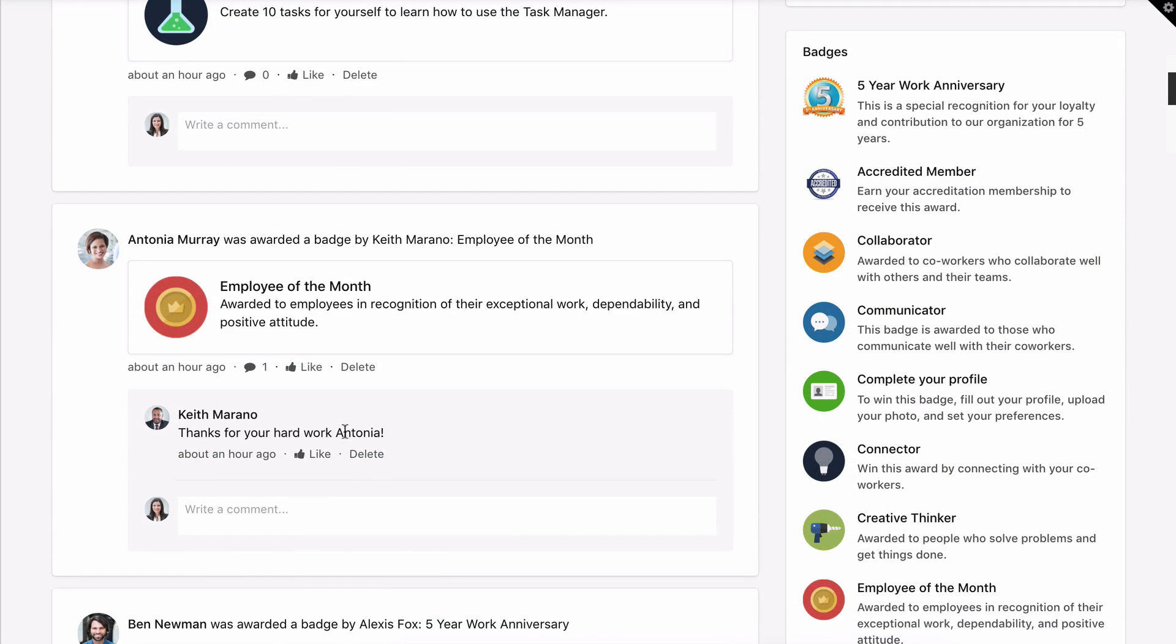If the badge is manually awarded, you'll see who received the badge and who awarded it. Start conversations by adding a comment to congratulate someone on their achievement.